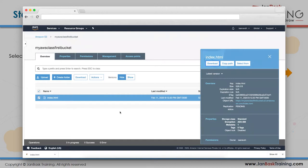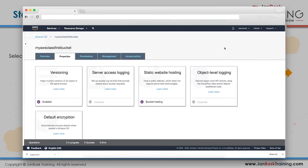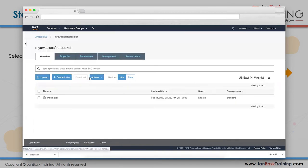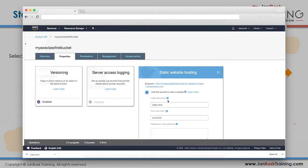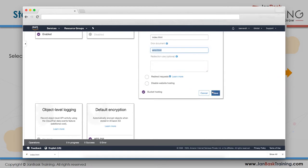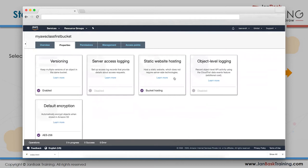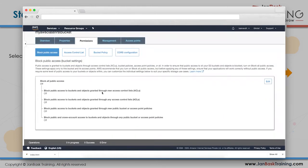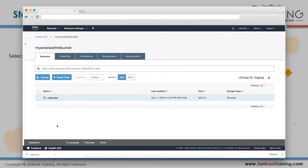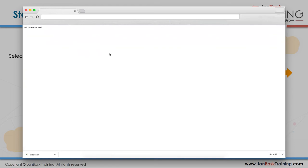Summary of steps to host a static website on S3: go to S3, click your bucket, click Properties, click Static Website Hosting, provide the index document name, optionally the error document, click Save. Then make the bucket's permissions public (remove Block Public Access), upload your index.html file with public read access, and your website is live in minutes.